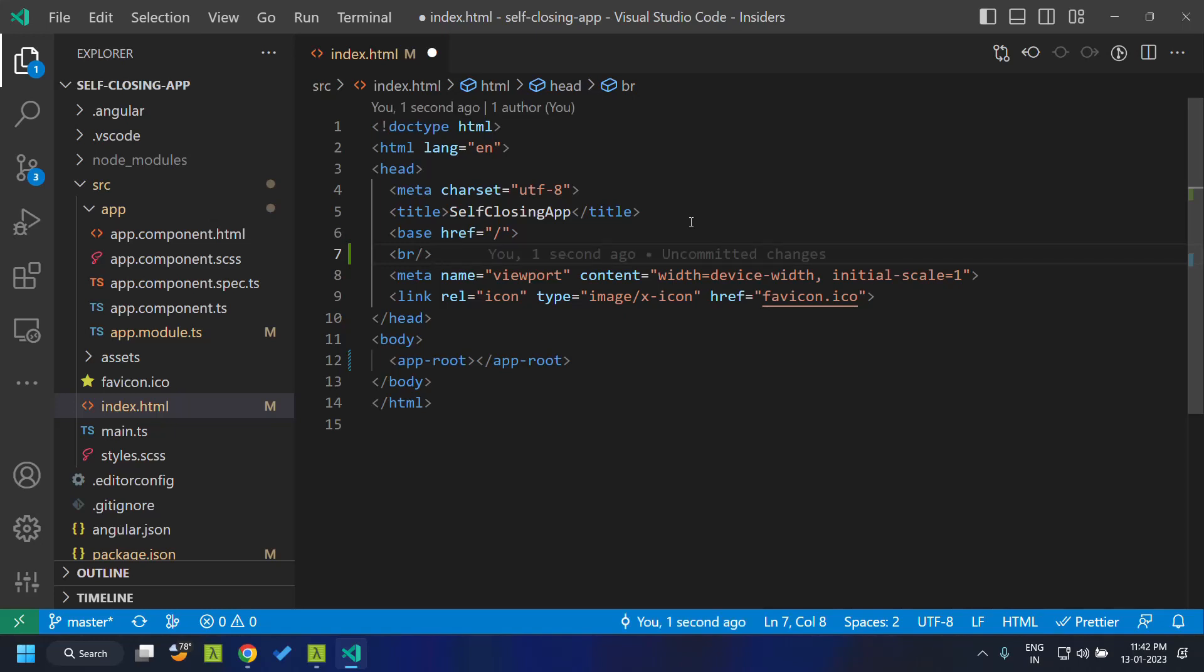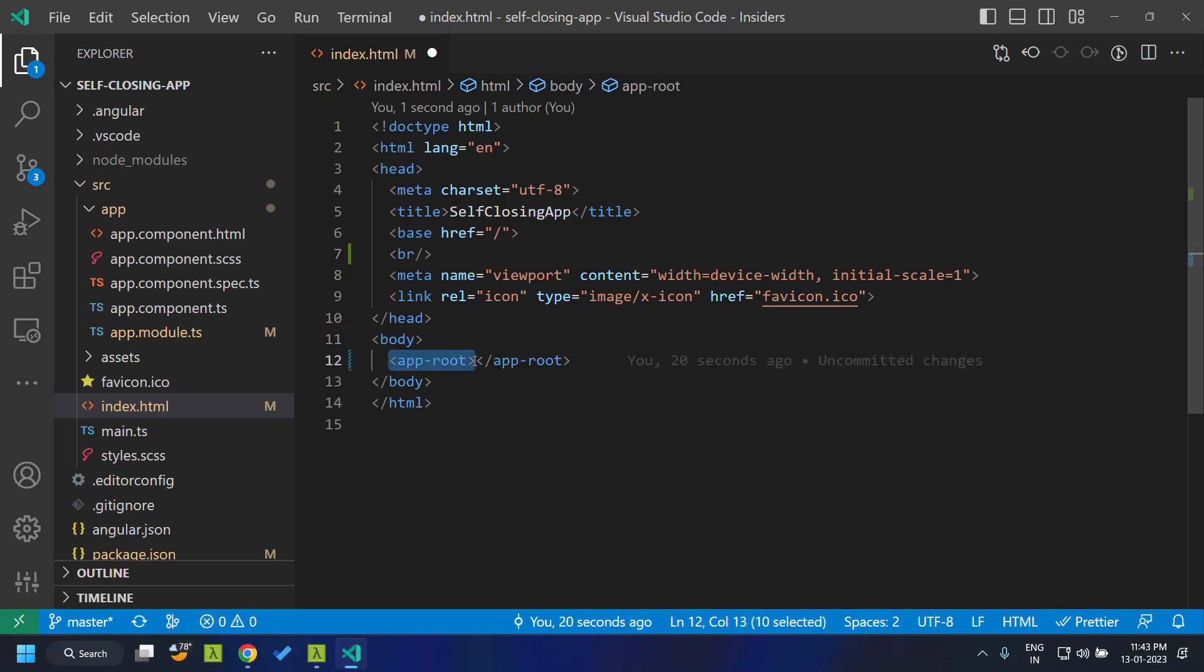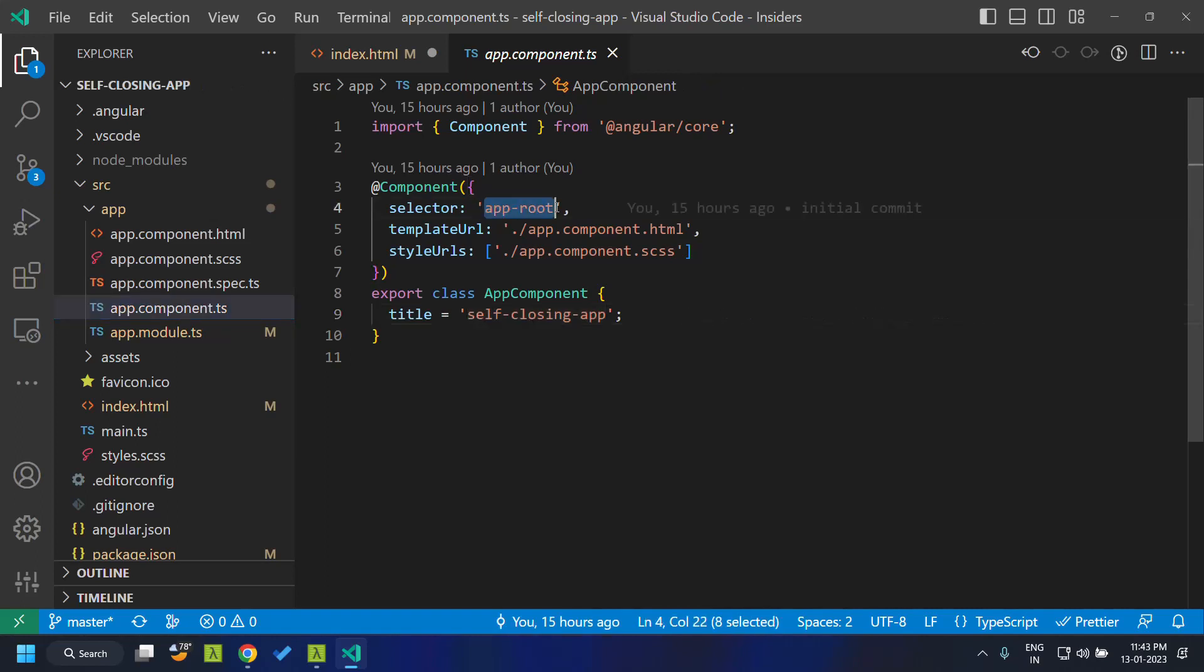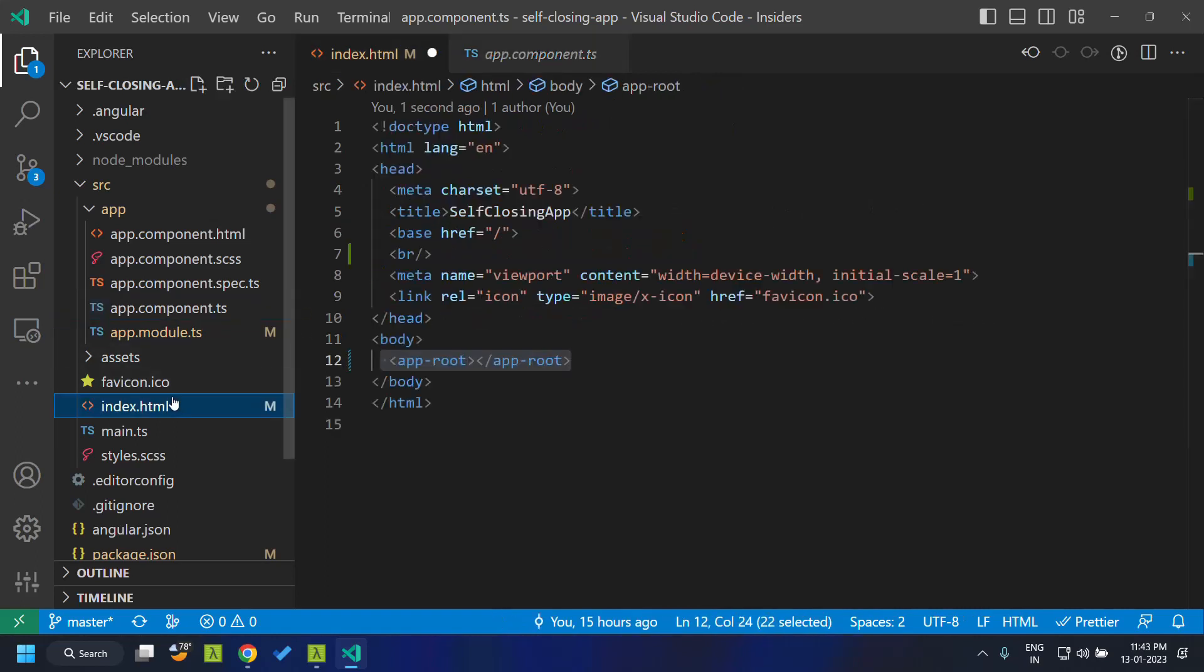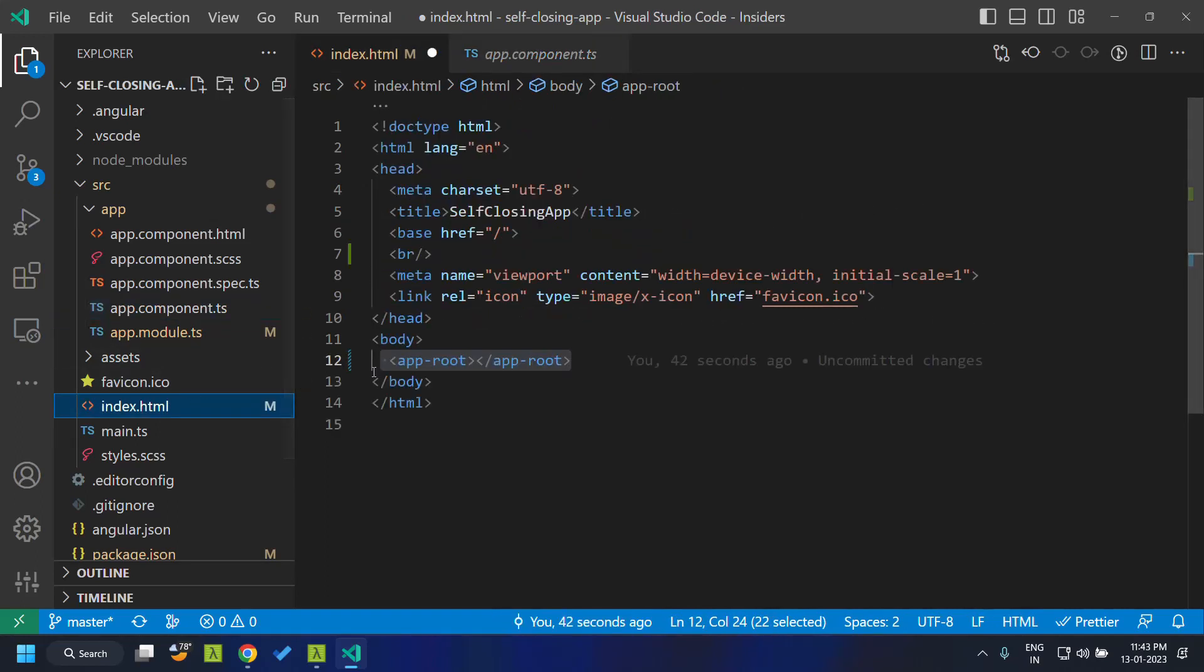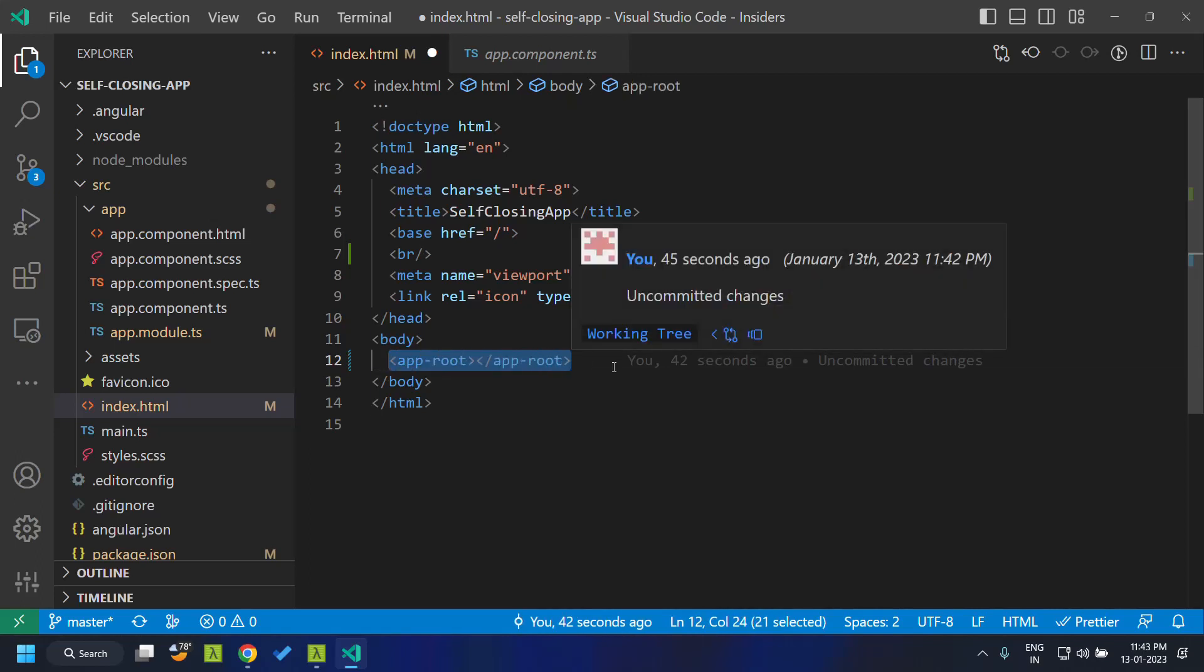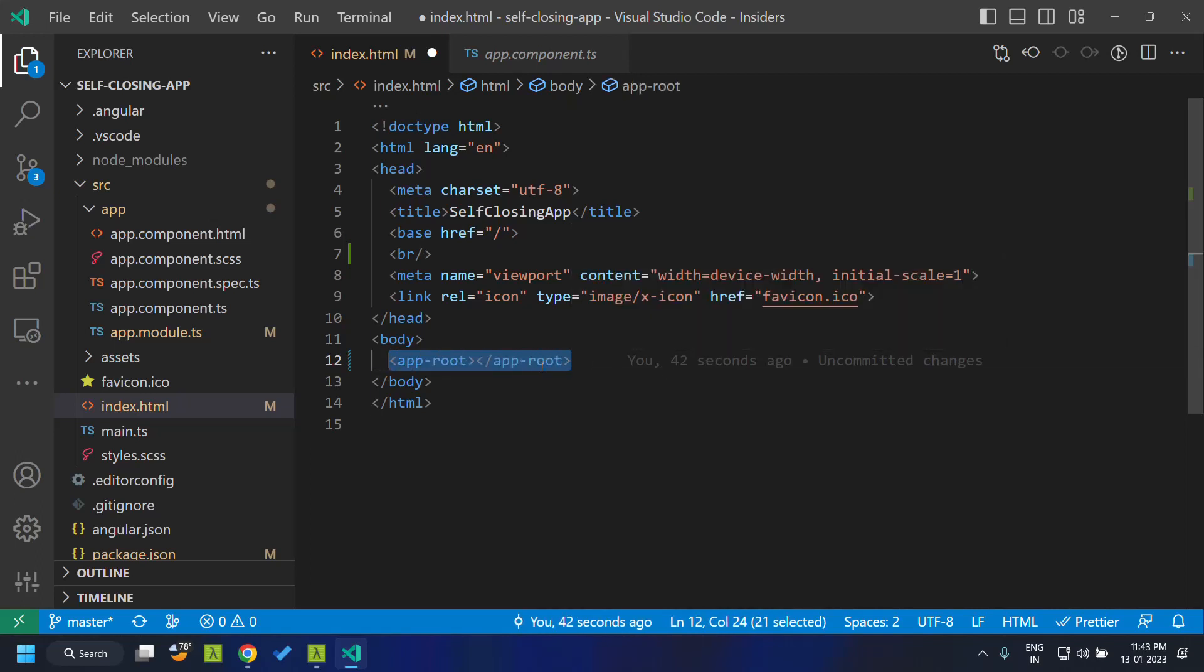As of Angular 15.1, what they have done is they have made most of the Angular component tags, that is the custom selectors which we create for an Angular component, self-closing. So in this case, we have an app component which has the selector defined as app root. Normally we will be giving this syntax for defining that particular component version in the HTML.